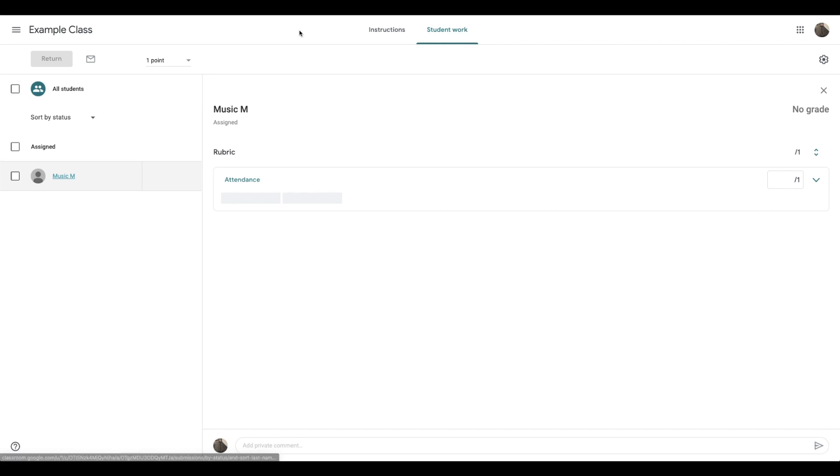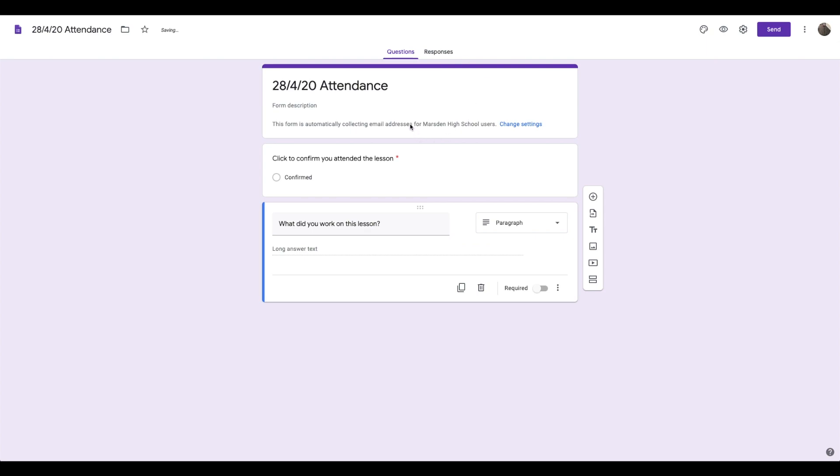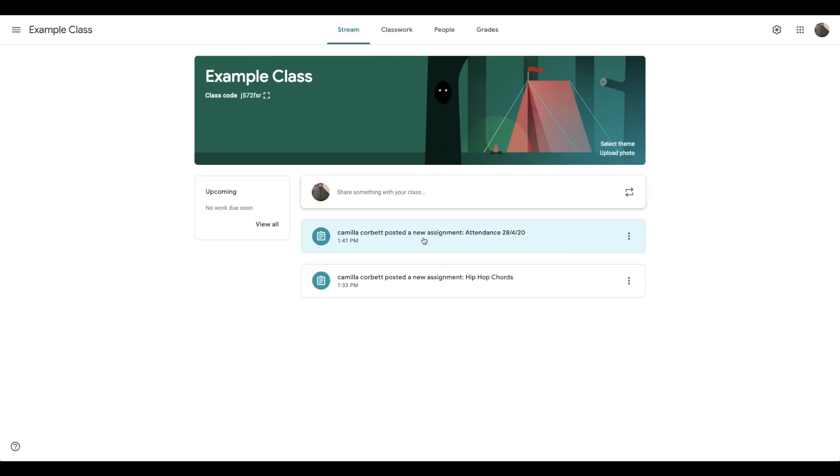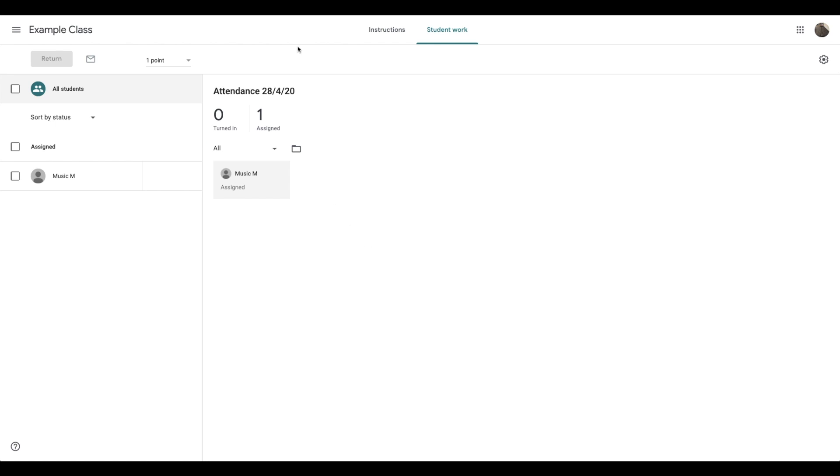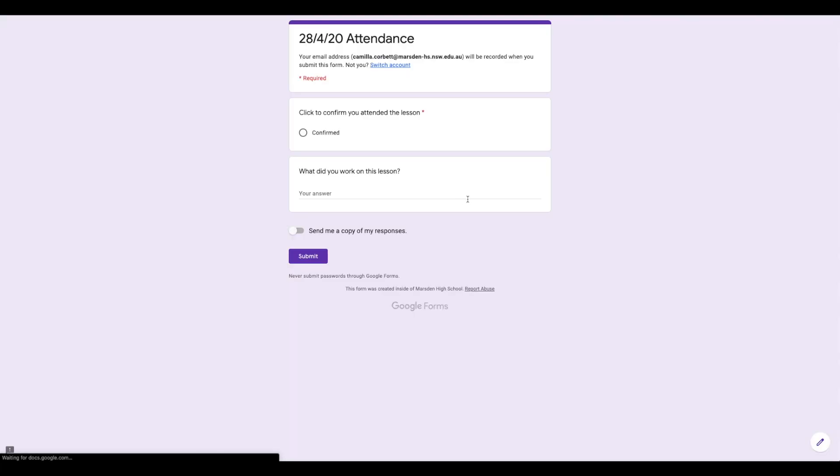And once again, that would show up really easily in the grade section on Google classroom. Now, coming back to the Google form, if you open it up on Google classroom, this is what it looks like for students.